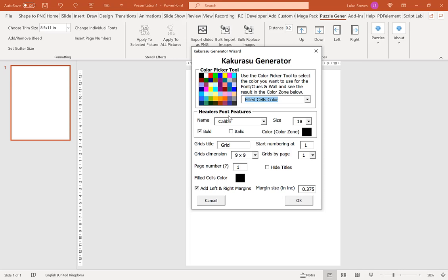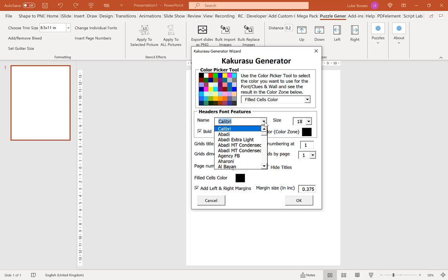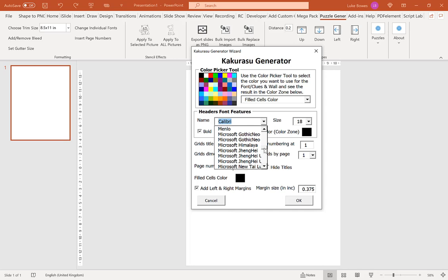Our next option we have here is to set our header font. Now here you can select from all of the fonts you have installed in Office or if you've added any additional ones in the export tool. You can choose the size and also the styling.